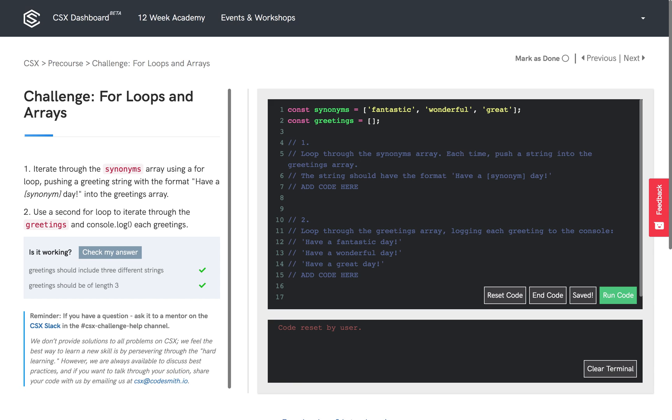In the first part, we're going to iterate through the synonyms array using a for loop, pushing a greeting string with the format 'have a blank day' into the greetings array. And in the second part, we are going to use a separate for loop to iterate through the greetings array. And in each iteration, we're going to console.log that corresponding greeting.